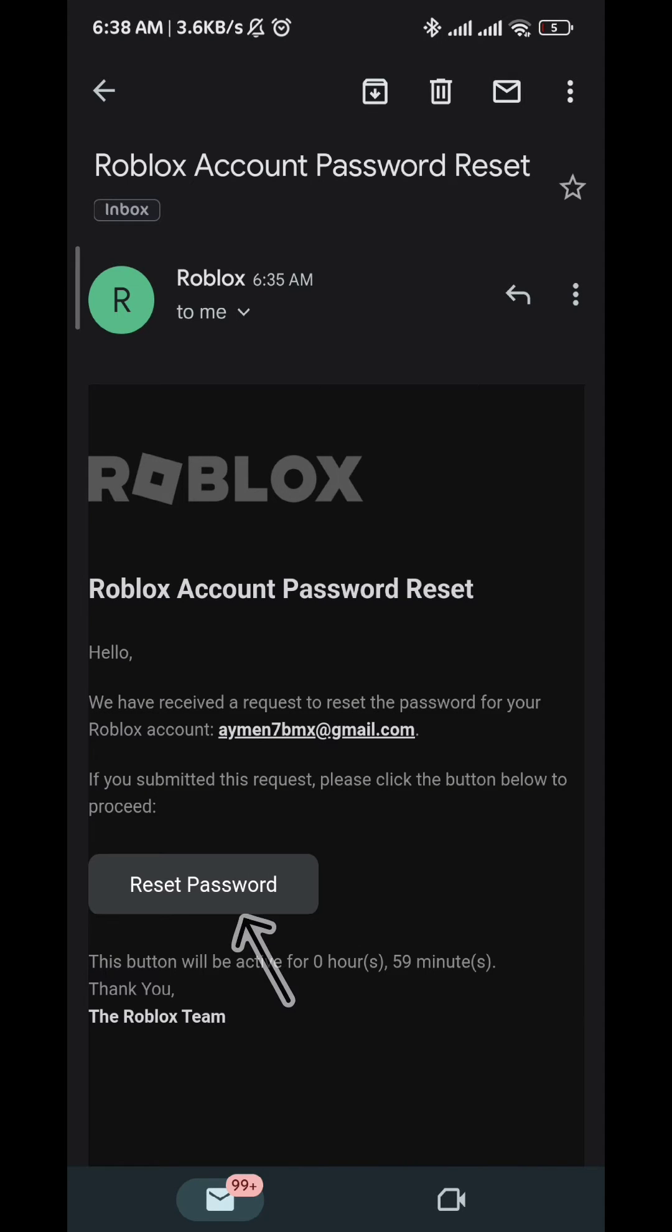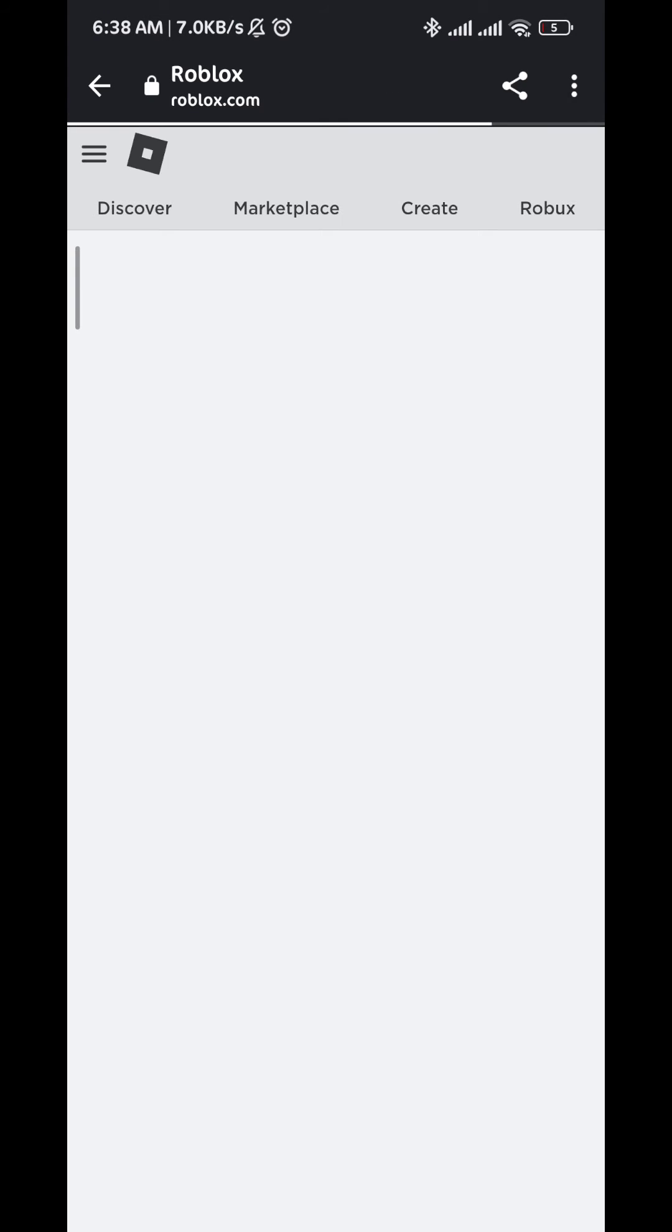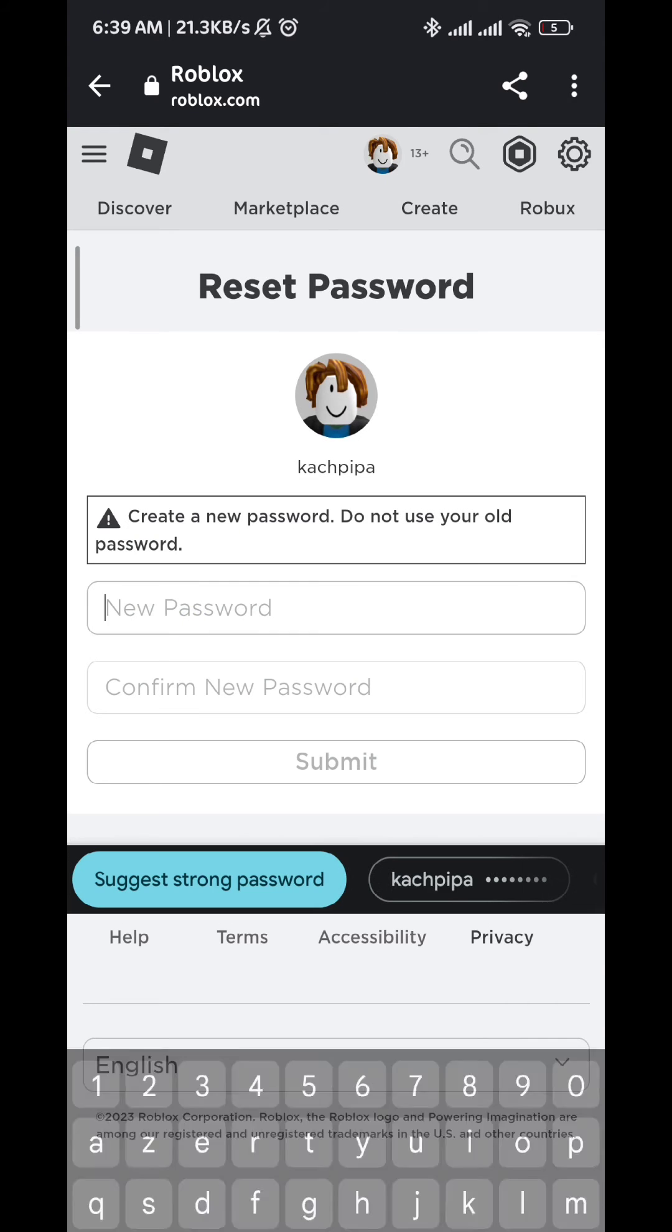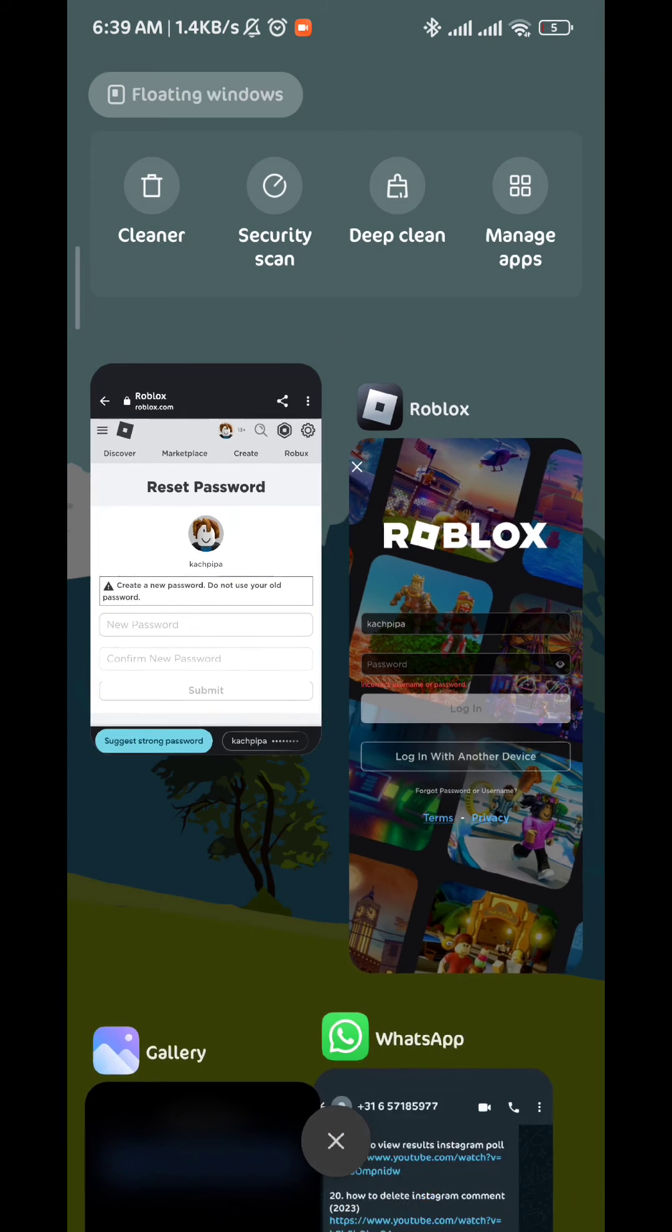It will take me to this page where I have to fill in my new password. Once I'm done, I tap on submit. After that, I go directly to my Roblox and try to log in again using the new password.